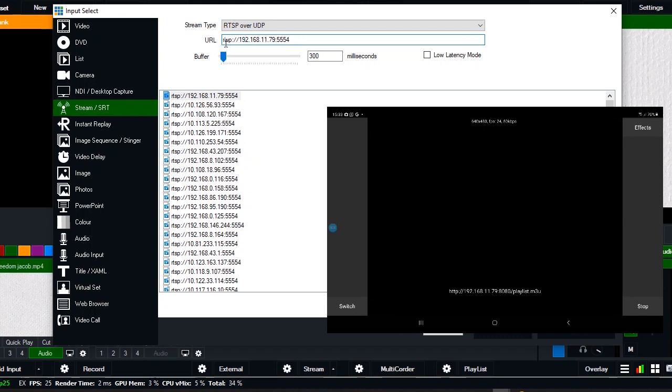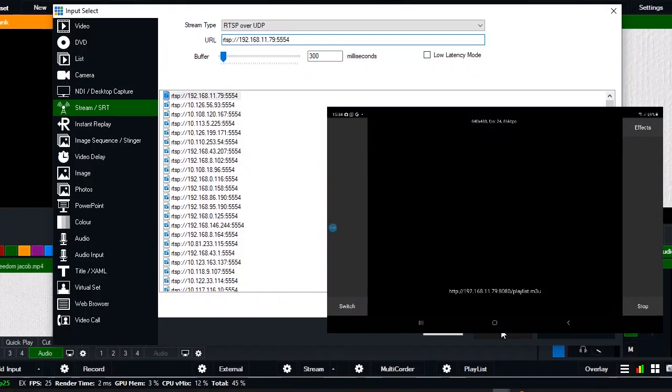Okay, then click on Okay. Once it's done, then you click on Okay.